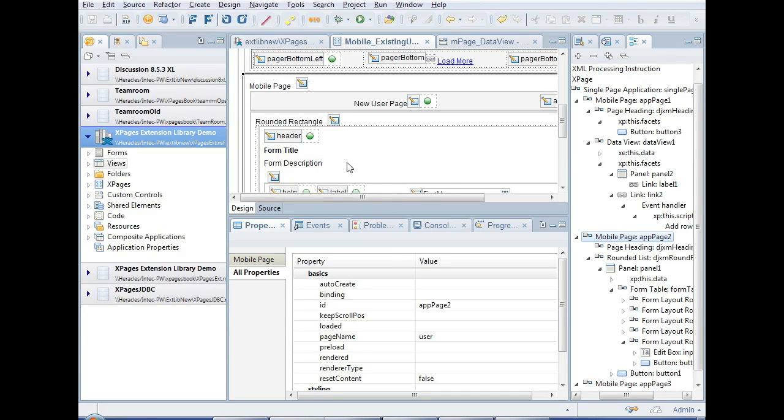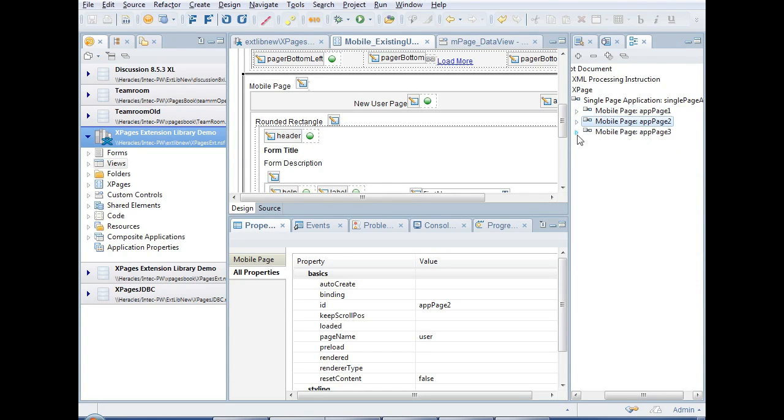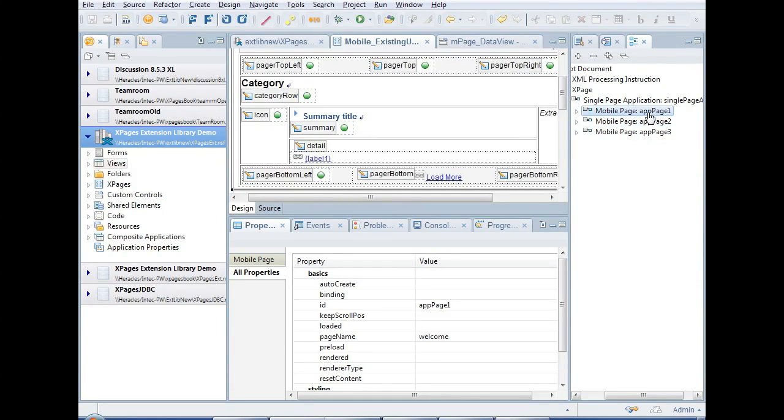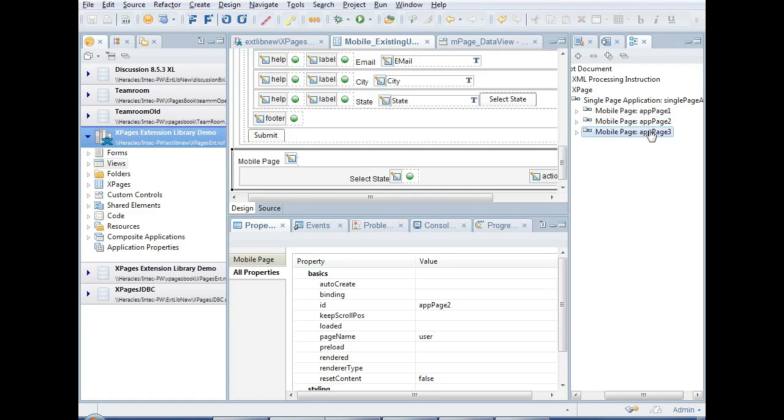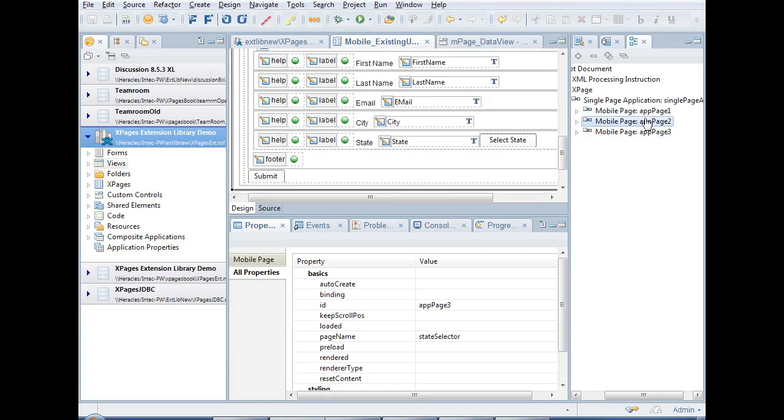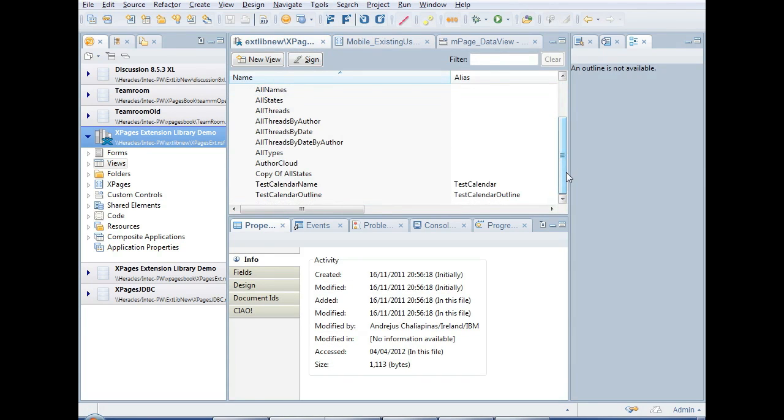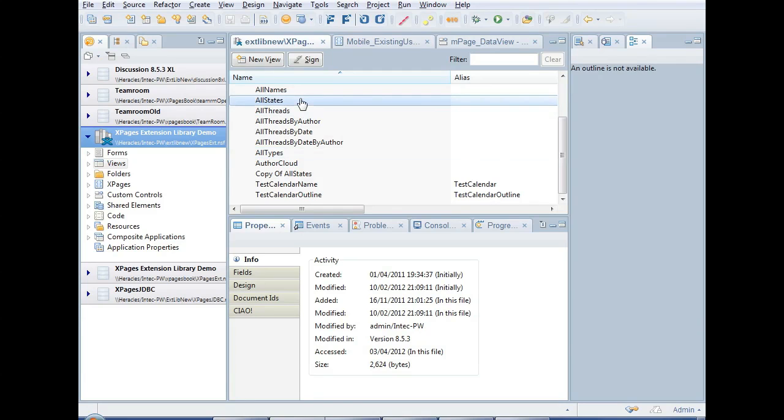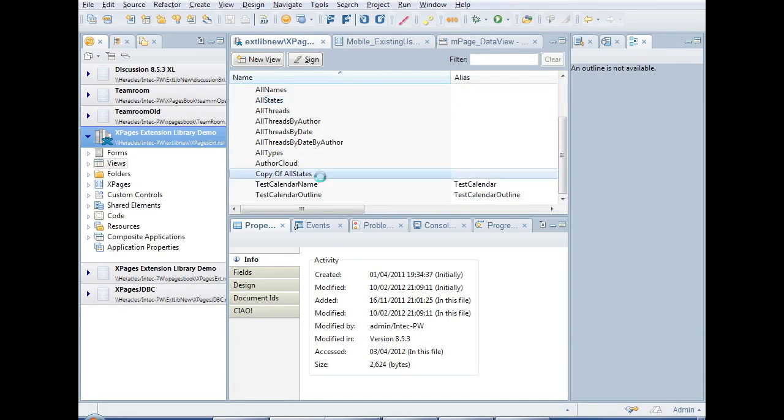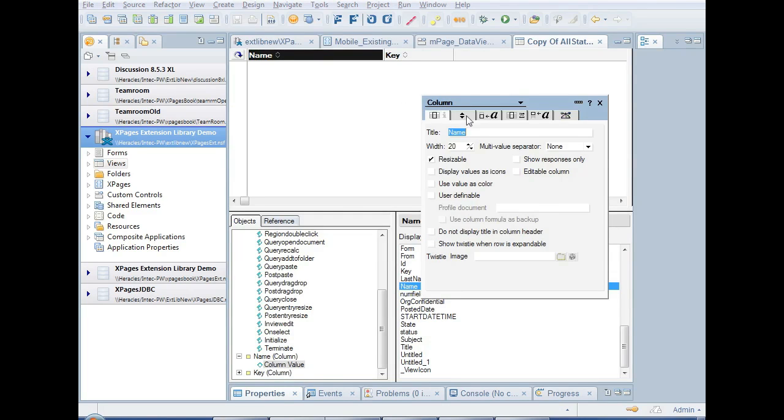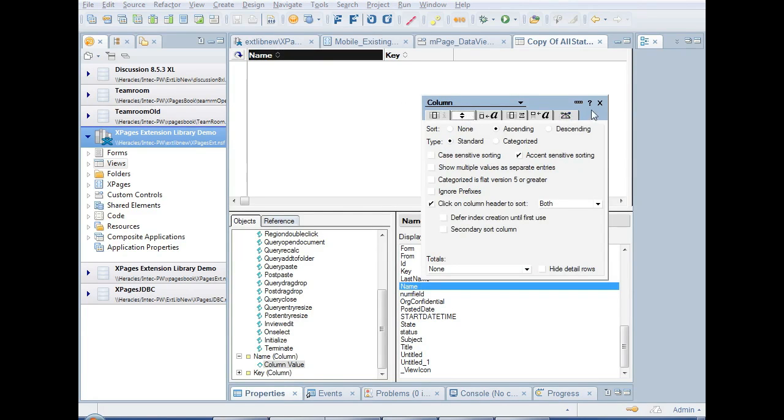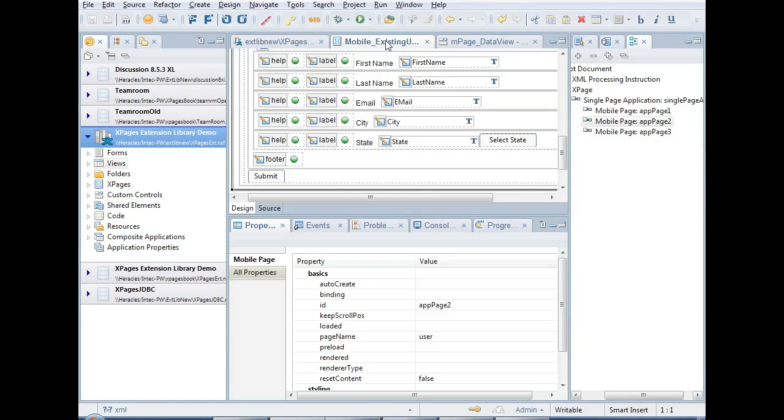And now we've got a screen where we can select the state. We can type ahead and click on a state. And it passes back that state's prefix. So let's see how that's done in the backend. Well, first of all, I've got this mobile single application page with three pages. The first one is that area, that first page that we're on with the button for the new user and the view of existing users. The second one is the page where the form is, where the user is entered. And the third one is that state picker. Now, this is using the Extension Library demo database.